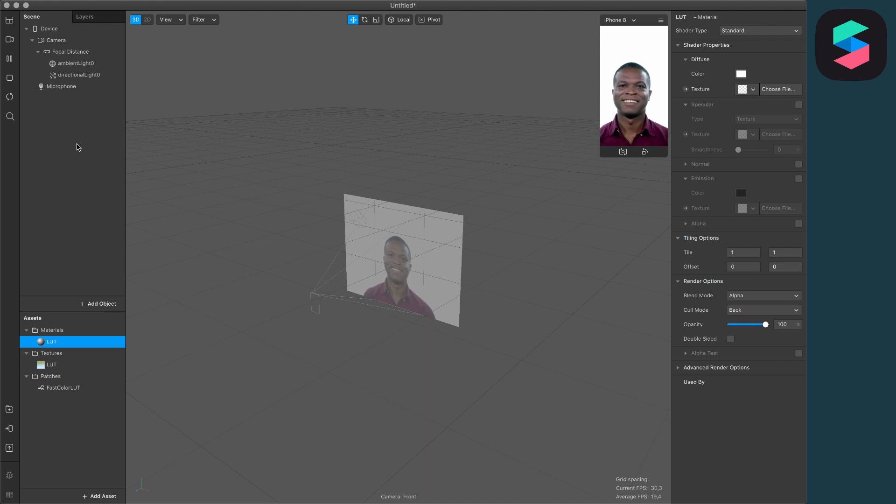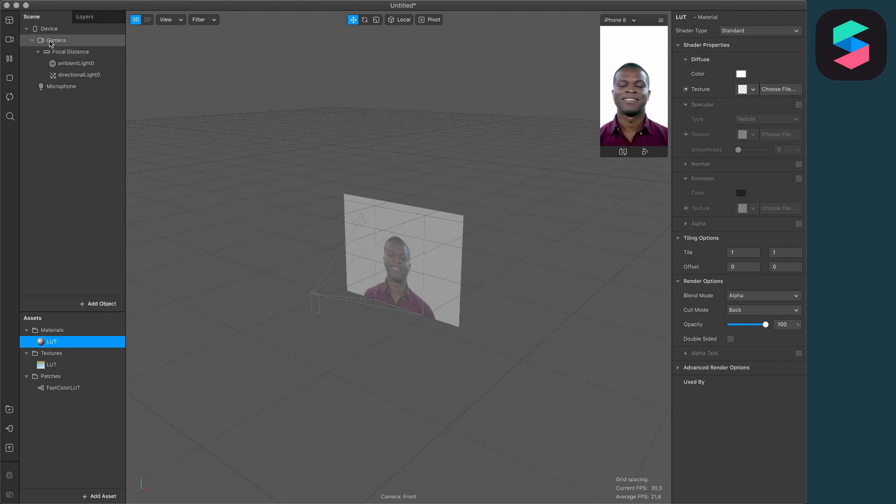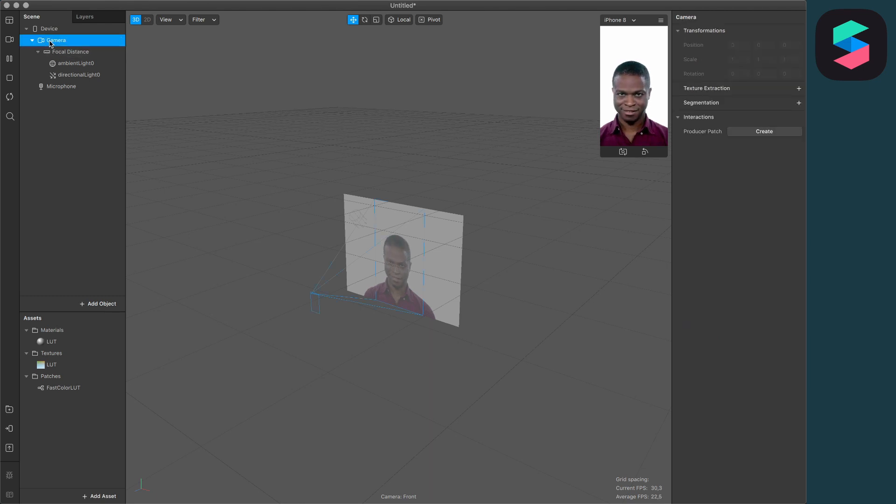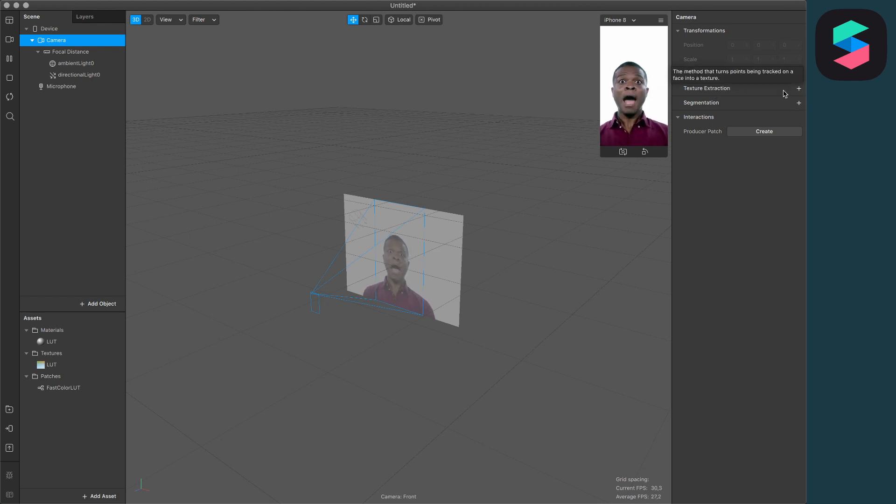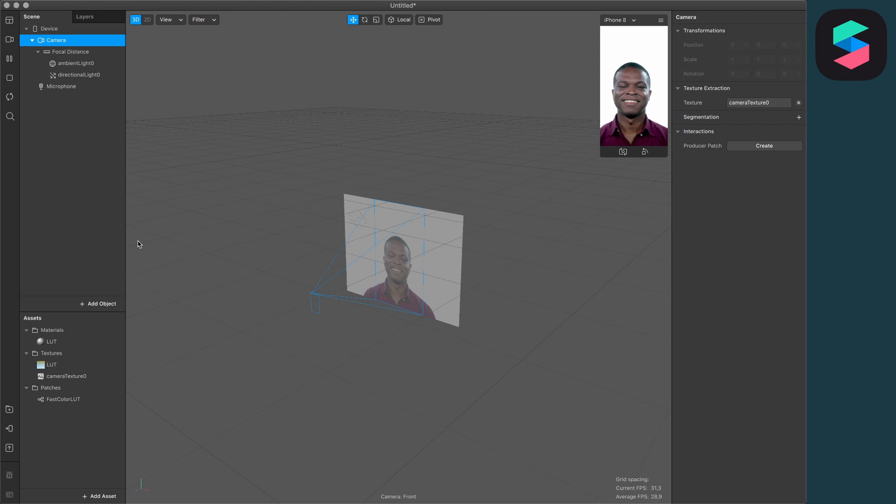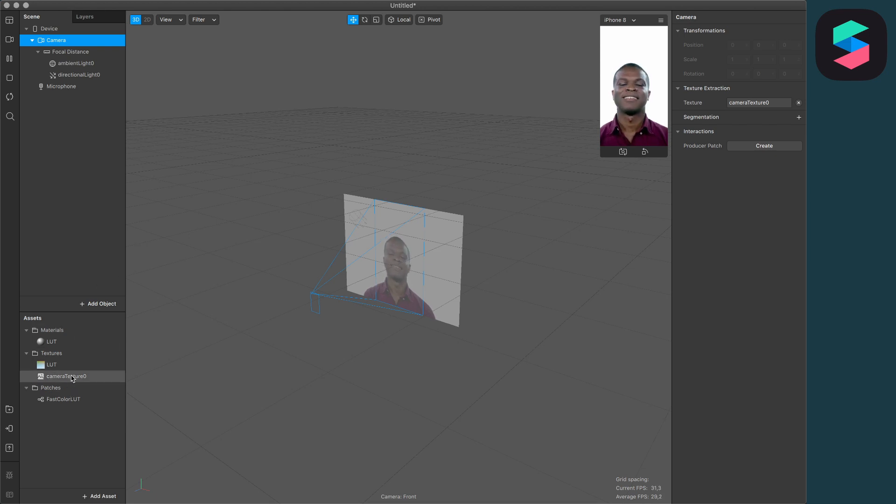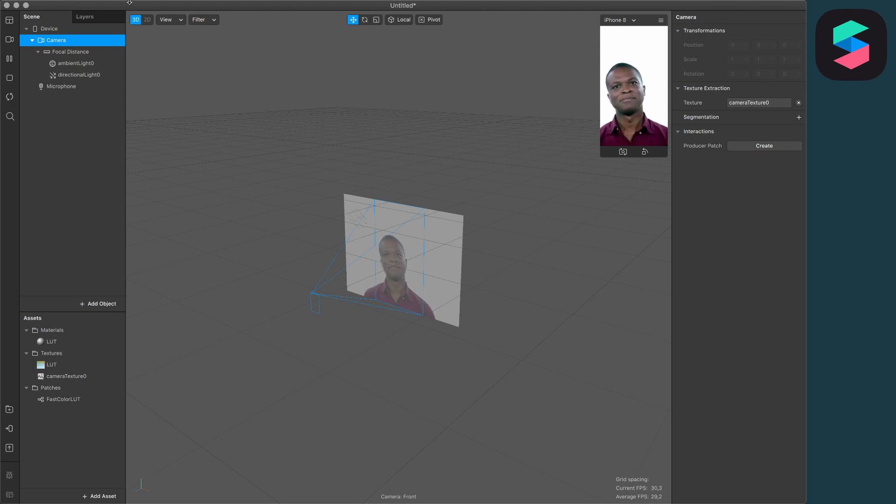and extract the camera texture from your camera object. For this, just select the Camera object, go to the right-hand side, and click on this little plus next to Texture Extraction. Now you should have your camera texture in your Assets panel. For the next step, open the Patch Editor.